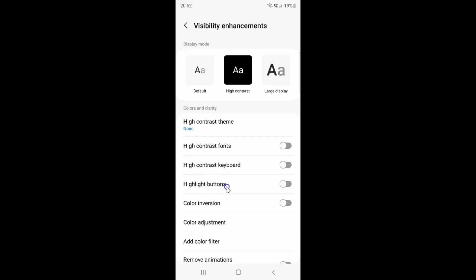To enable highlight buttons you have to enable this toggle button next to it. To enable this toggle button you have to tap on it so that the slider moves to the right. Let me tap on it, and you can see it's now enabled.